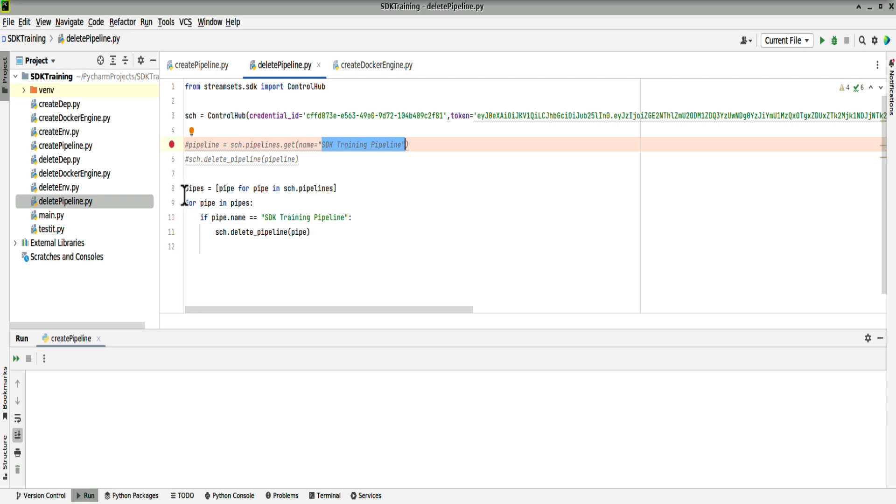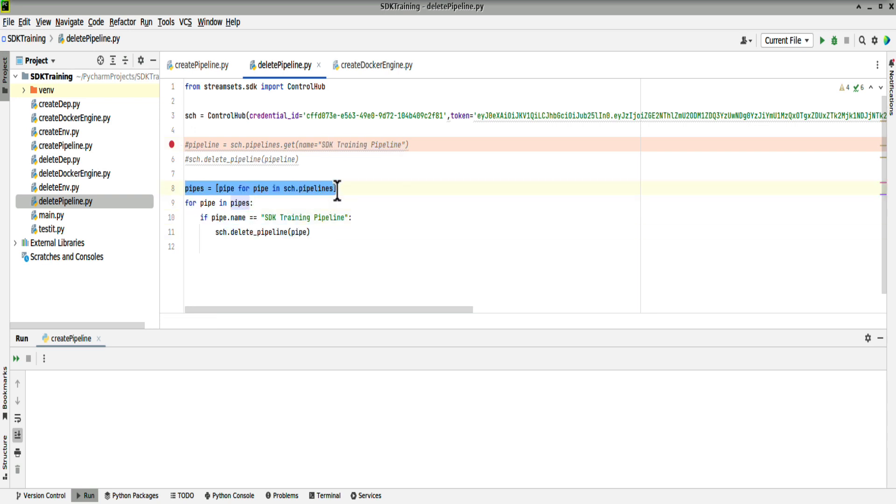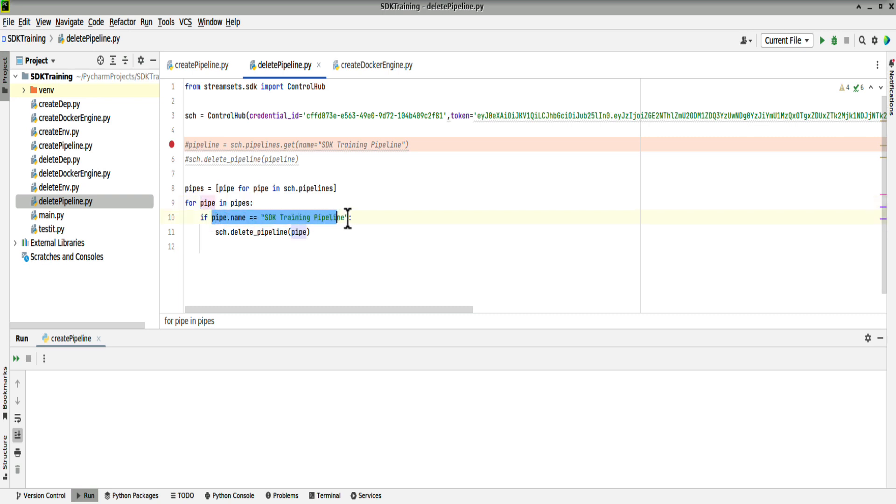But if we use the code here, we can say pick up all pipelines. This will pick up every single pipeline on Control Hub, and for each of them, we're going to run through them and say, if the pipeline name is equal to SDK training pipeline, then delete it. So that should delete both pipelines in one program run.